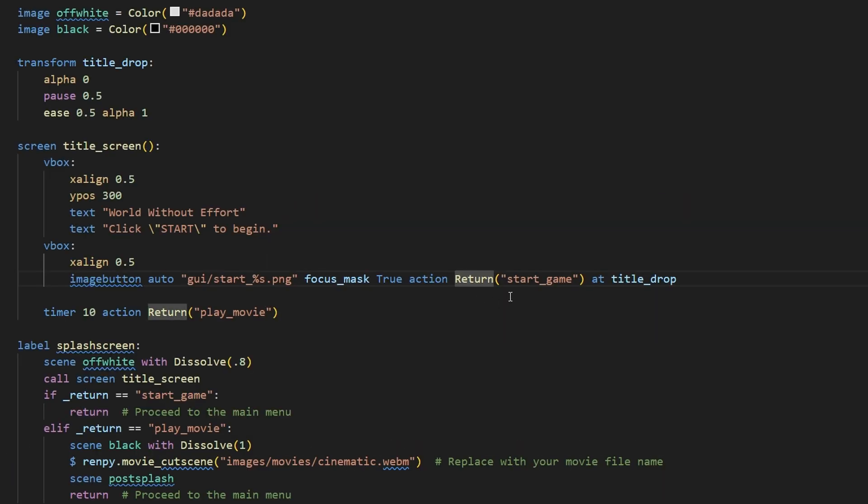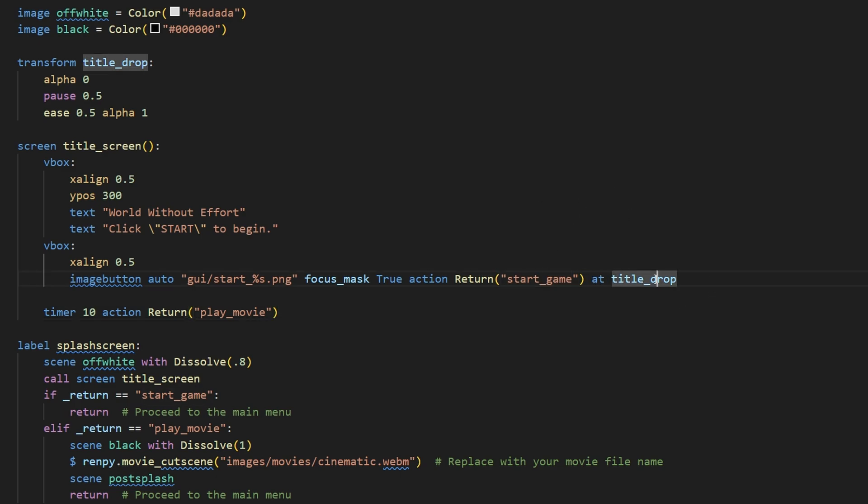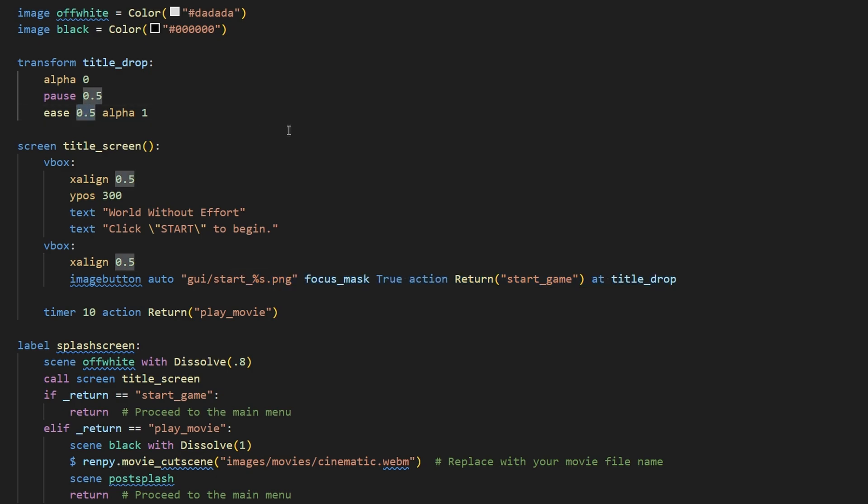And then return basically means it's going to return some value. Well, in this case, it's a string. And then the at title_drop is a transform. So that basically means that this image button is going to slowly fade in over the course of half a second.